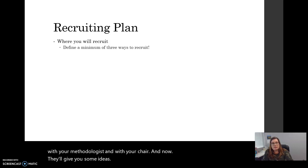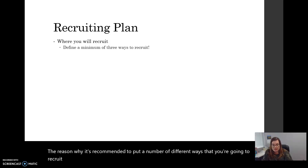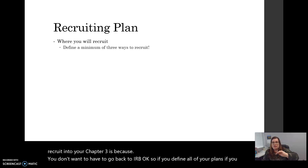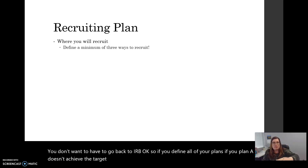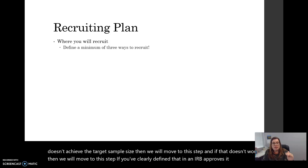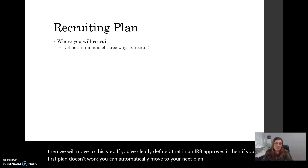The reason it's recommended to put multiple recruiting plans into your Chapter 3 is because you don't want to have to go back to IRB. If you clearly define all your plans — if Plan A doesn't achieve the target sample size, then we move to this step, and if that doesn't work, we move to the next step — and IRB approves it, then if your first plan doesn't work, you can automatically move to your next plan without going back to IRB.